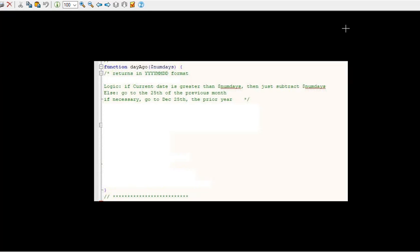First of all it needs to return in a YYYY-MM-DD format. And the logic is this: If the current date is greater than the number of days then just subtract the number of days. Else go to the 25th of the previous month. And if necessary you're going to go to December 25th of the previous year.